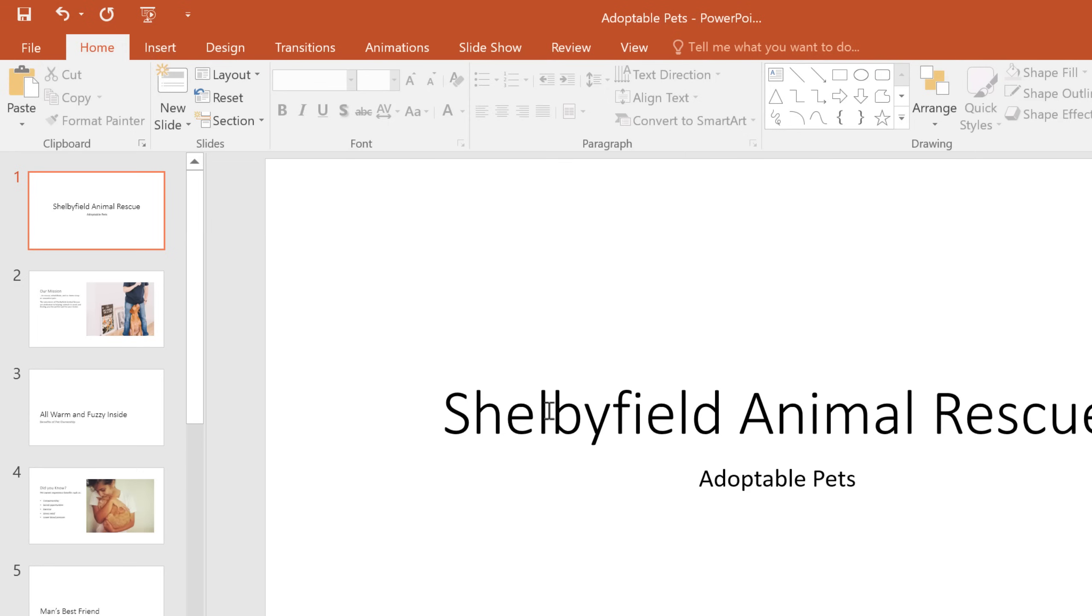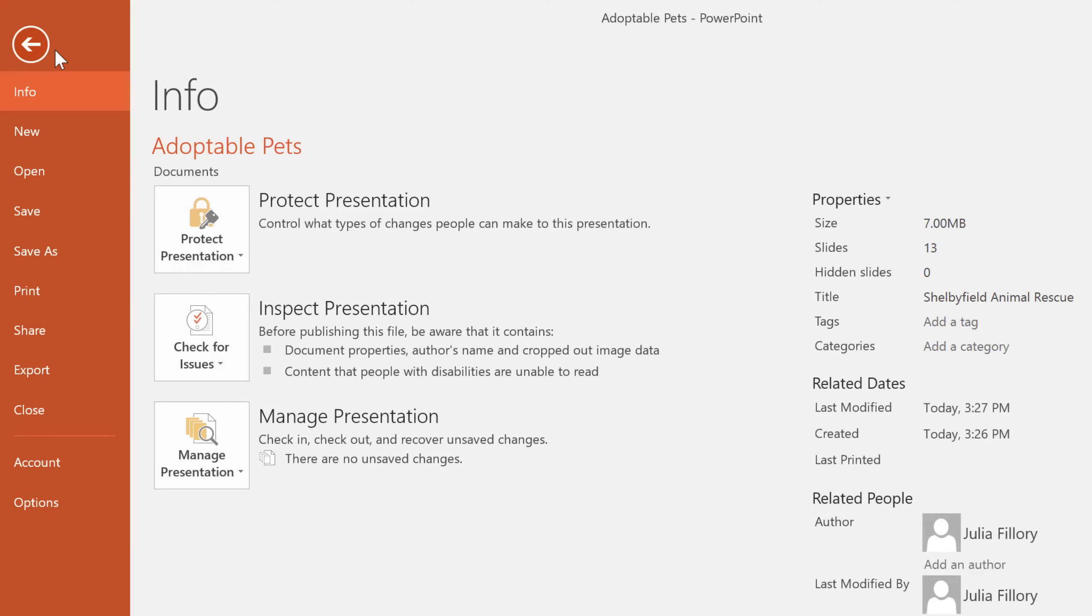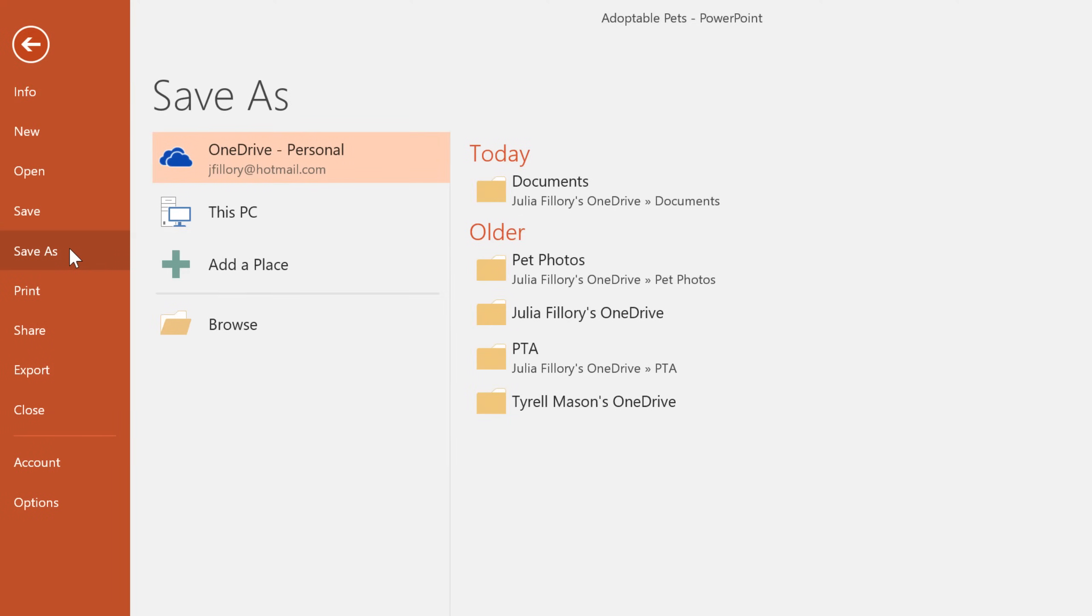If you want to save a different version of the file, maybe in a different location or with a different file name, you can go to the backstage view, select save as, and then follow the same steps.